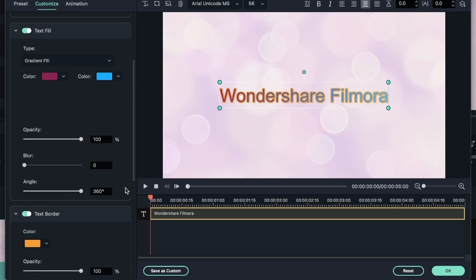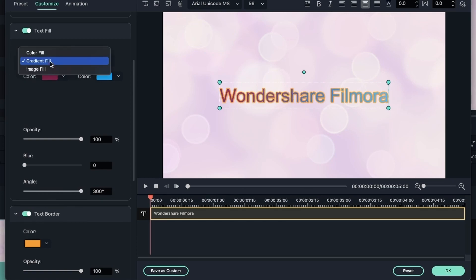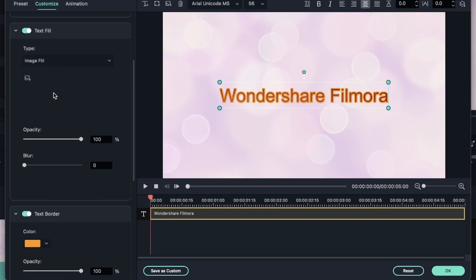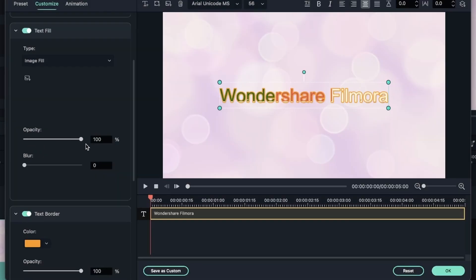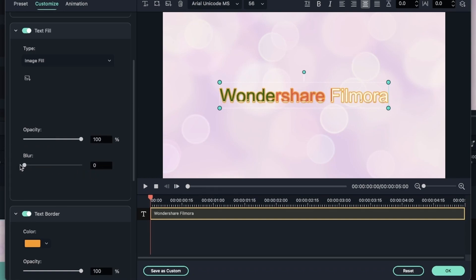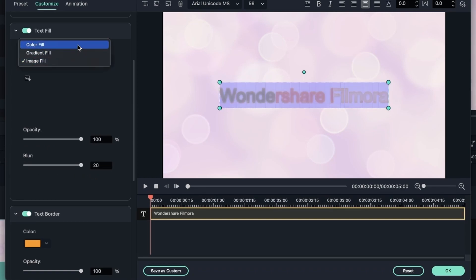Instead of this red to this blue, we can do blue to red or any other position that you'd like. We also have image fill, which allows you to put an image inside your text. So if you have a pattern, you can go ahead and import it right here. I can adjust the opacity, the blur of my image.